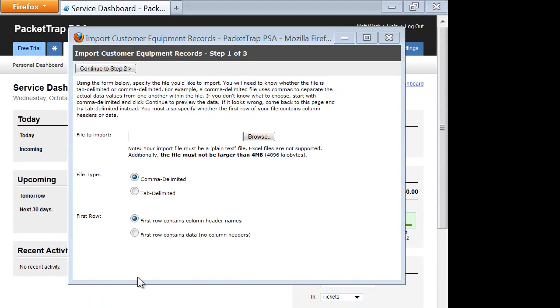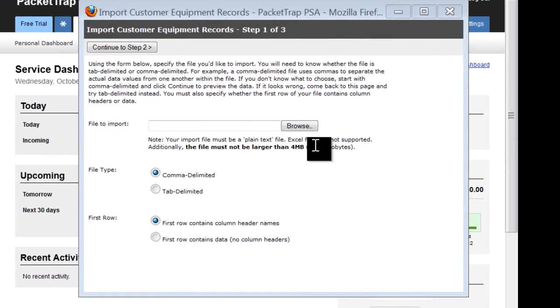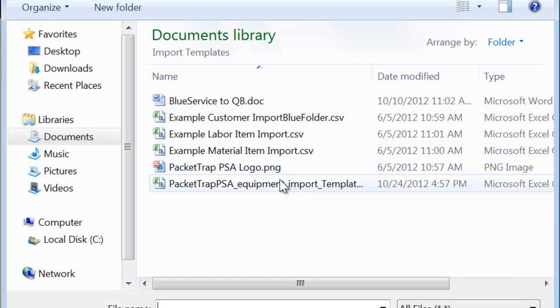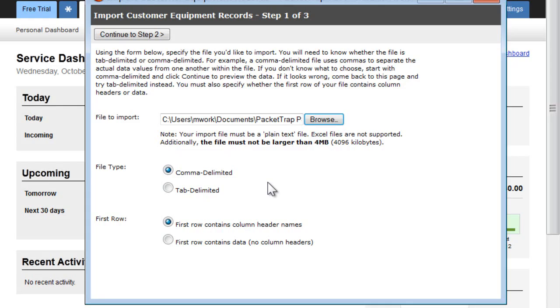Once here, you'll want to indicate what the format is. In this case, we're using .csv, so comma delimited or comma separated. And the first row of our spreadsheet contains data, or the header names. I'm simply going to browse out, find my file, and double click. Now I'm ready to continue to Step 2.